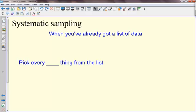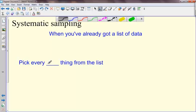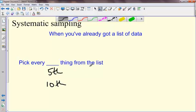then to do this systematically means you pick every so often from the list. It might be that I'm going to pick every fifth thing from the list, or maybe every tenth, or every twentieth.